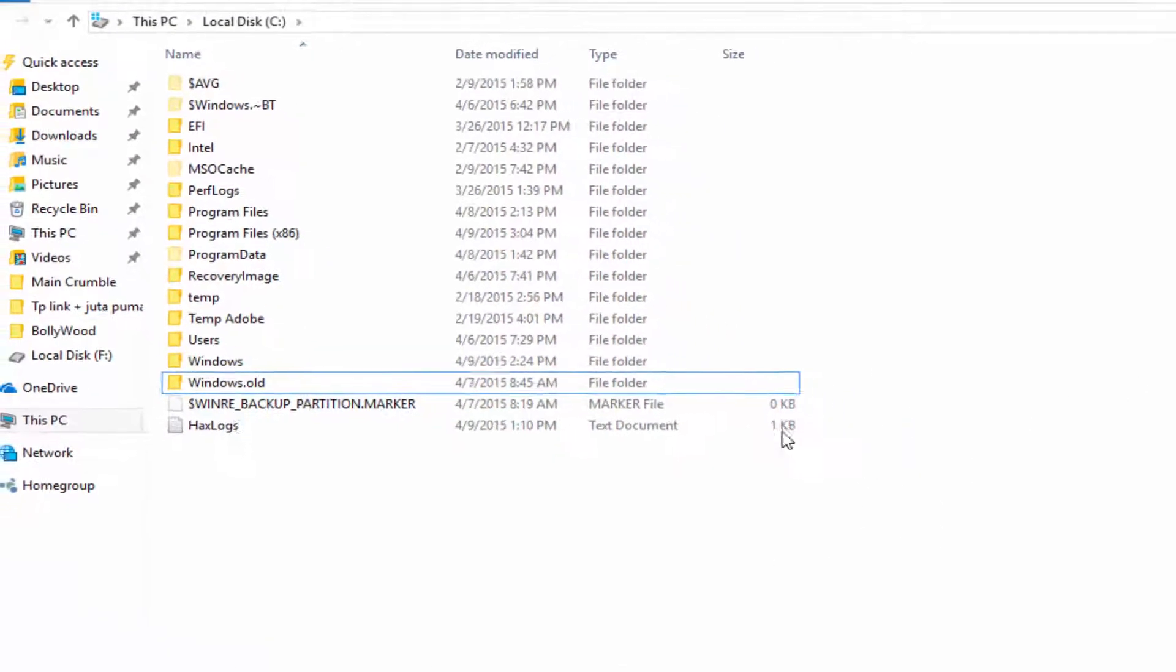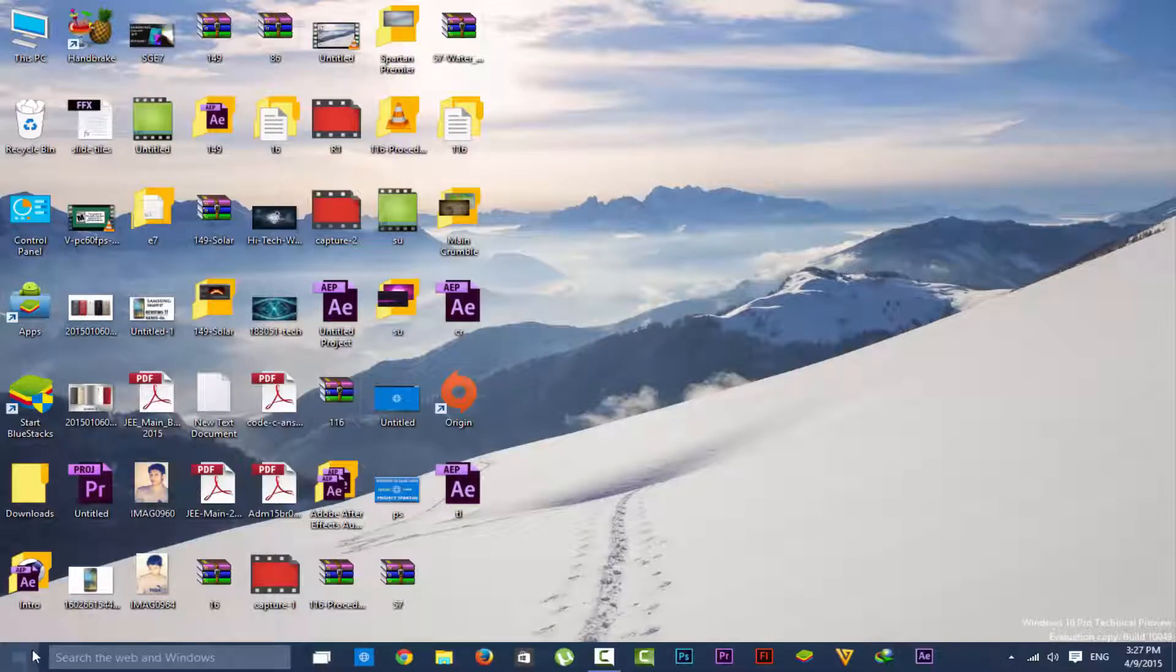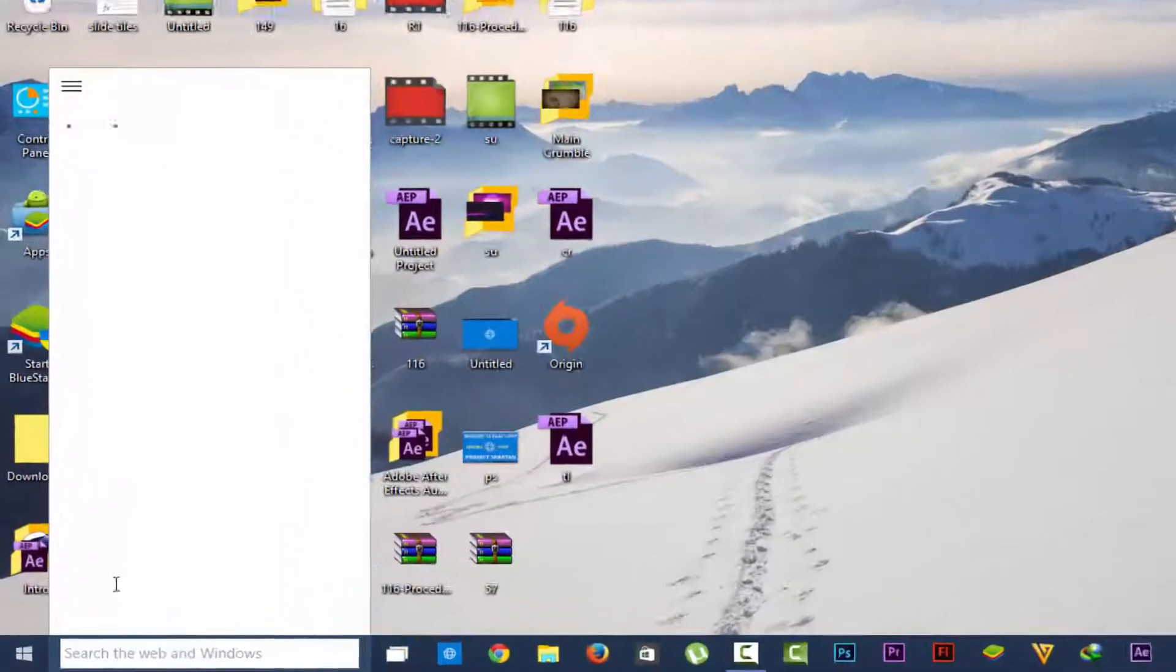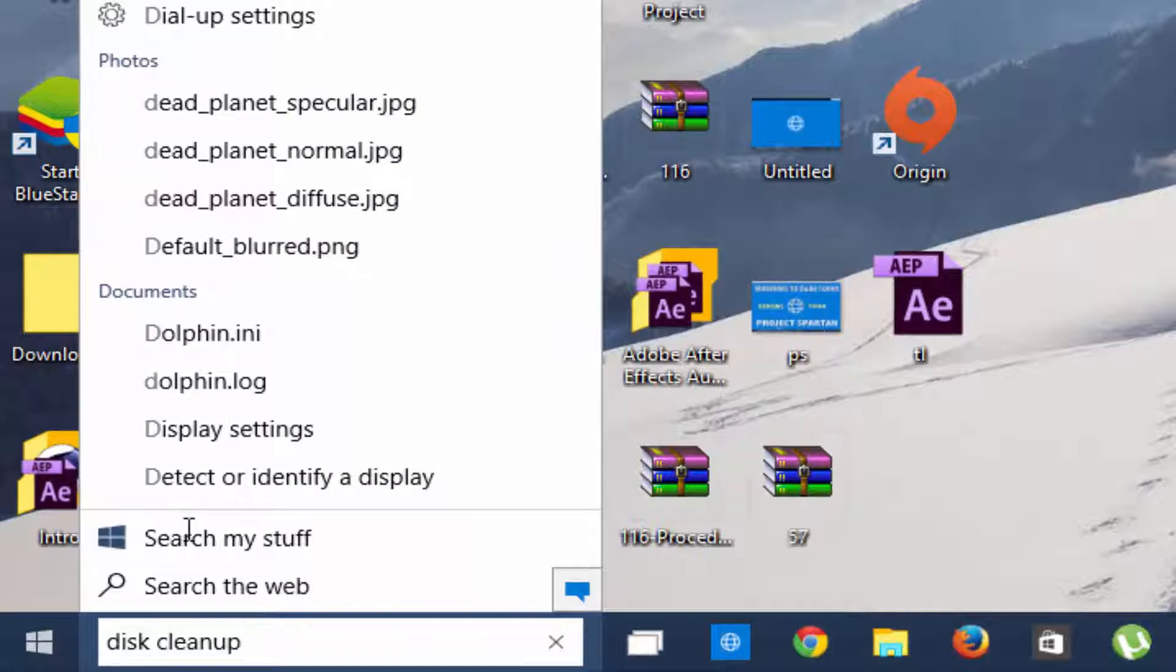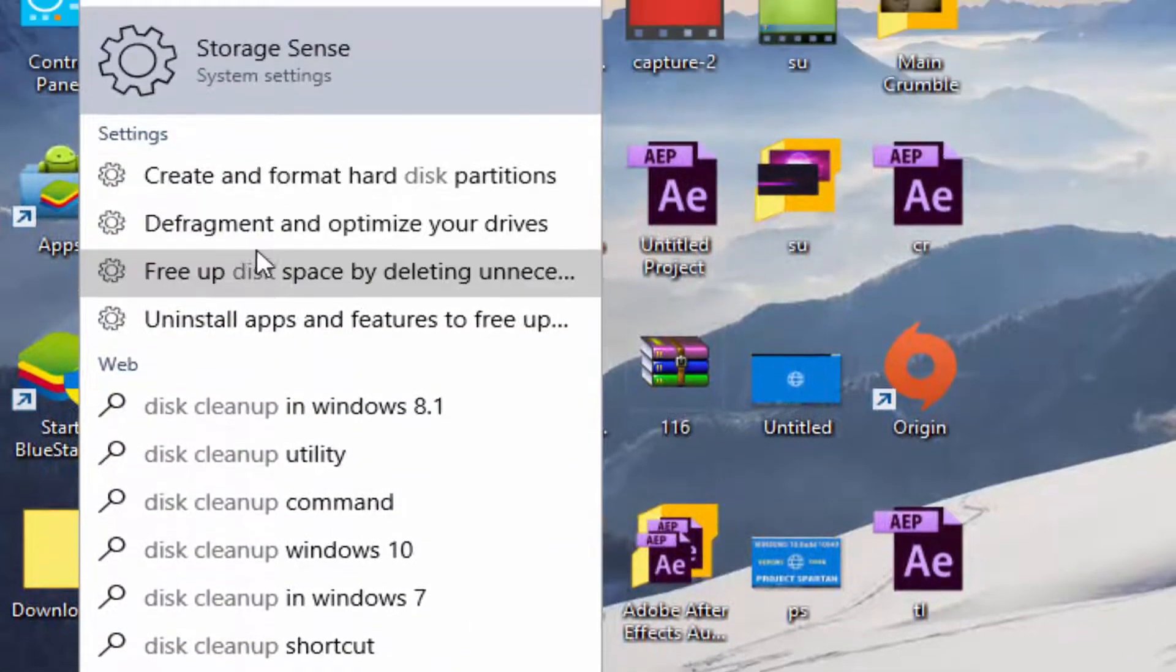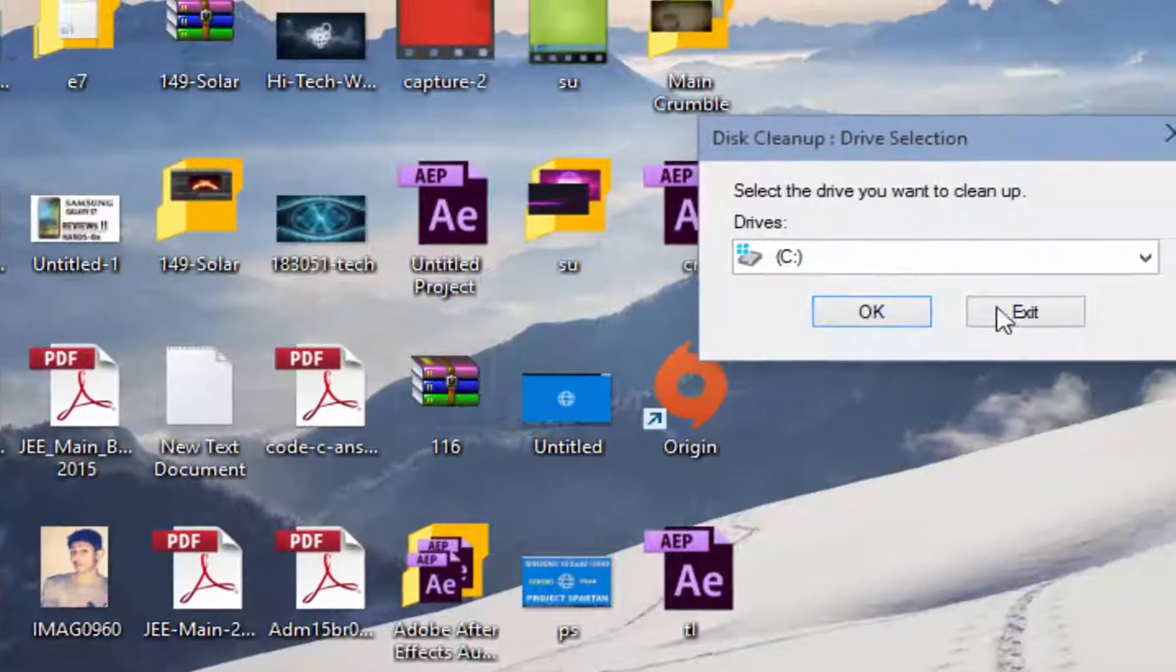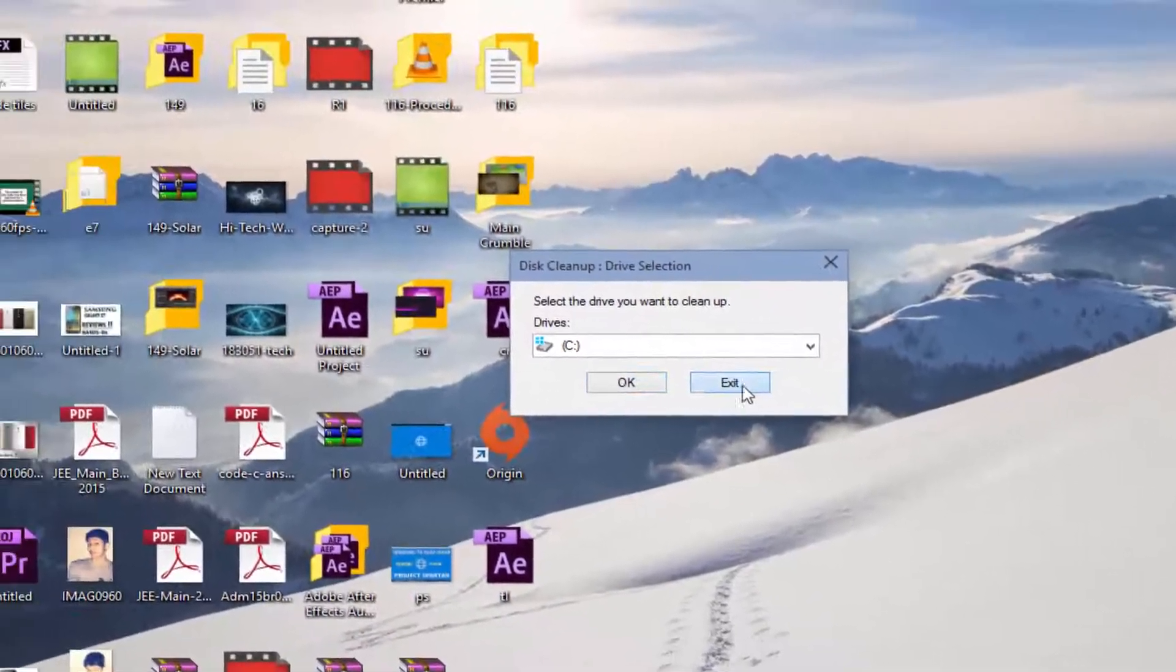If I remove this it can cause some error or PC crashes, so I will use this cleanup wizard. Now if you didn't find it here...